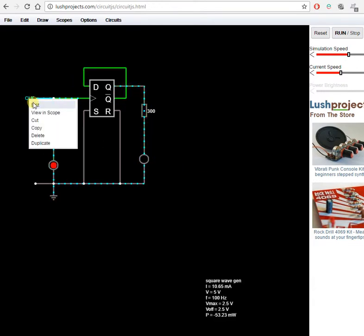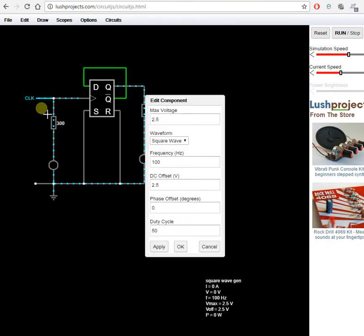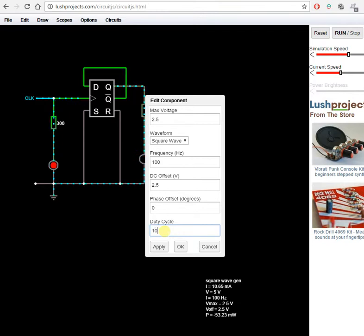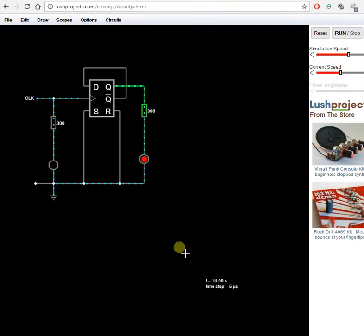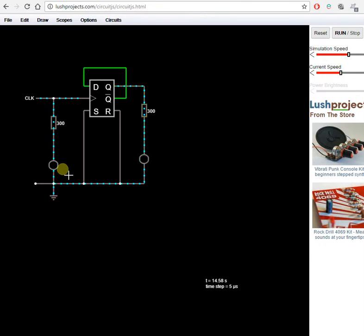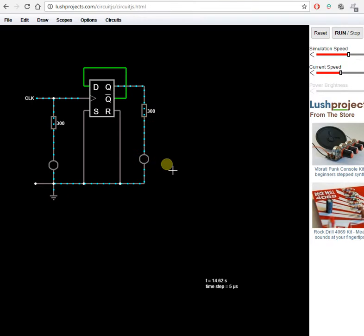We can play with the clock. Let's have a duty cycle of only 10%. So now we've got a very short clock pulse. The output pulse is on 50% of the time, precisely. And that's one of the uses of this circuit.